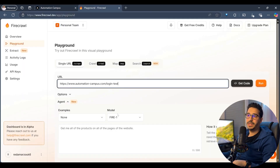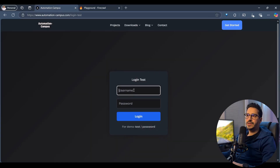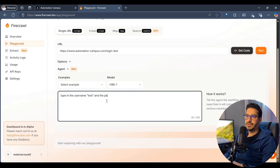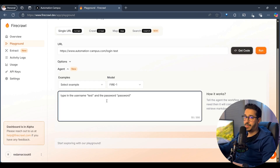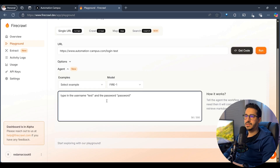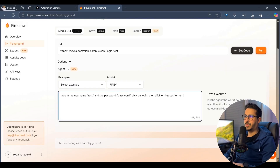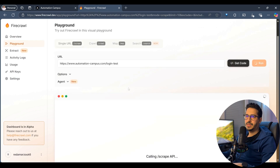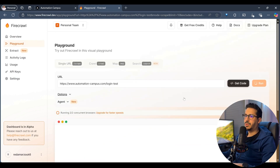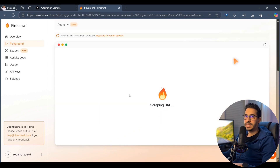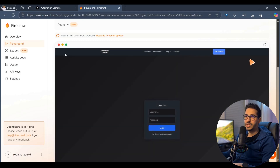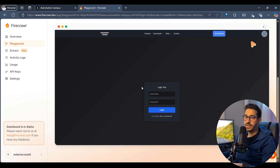In the Firecrawl playground, I'll enter my website URL, choose the Fire-1 model, and write a prompt instructing it to type the username and password, click login, click on houses for rent, and get the markdowns of that page. When we click run, we can actually watch what's happening in real time.